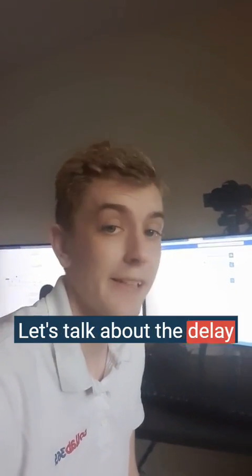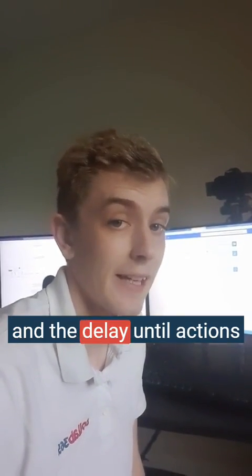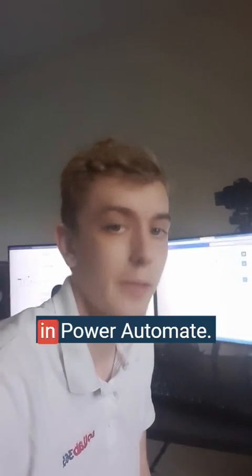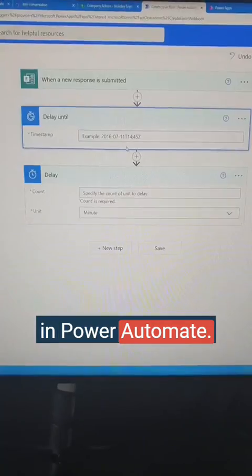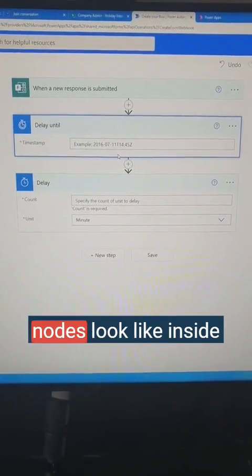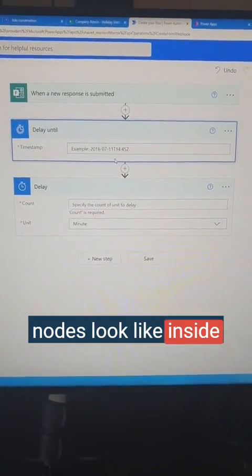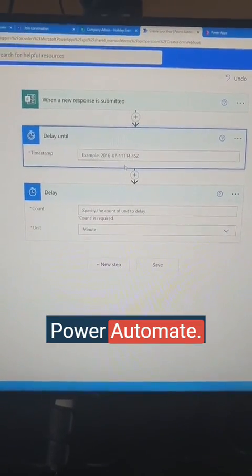Let's talk about the delay and the delay until actions in Power Automate. Here's what the two nodes look like inside Power Automate.